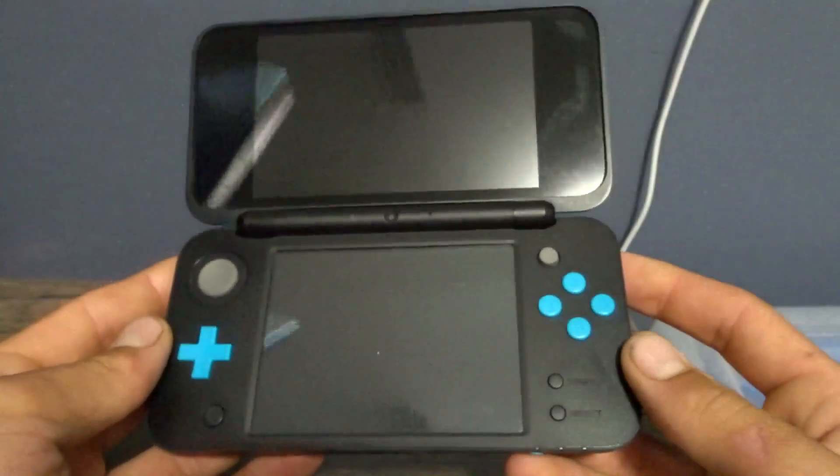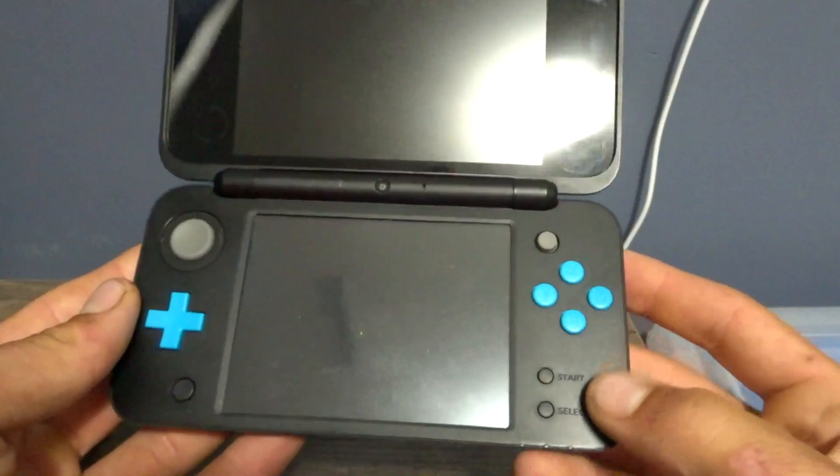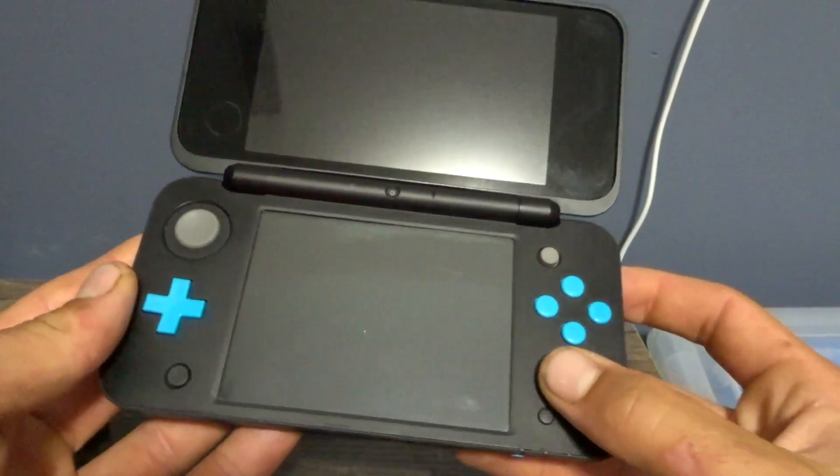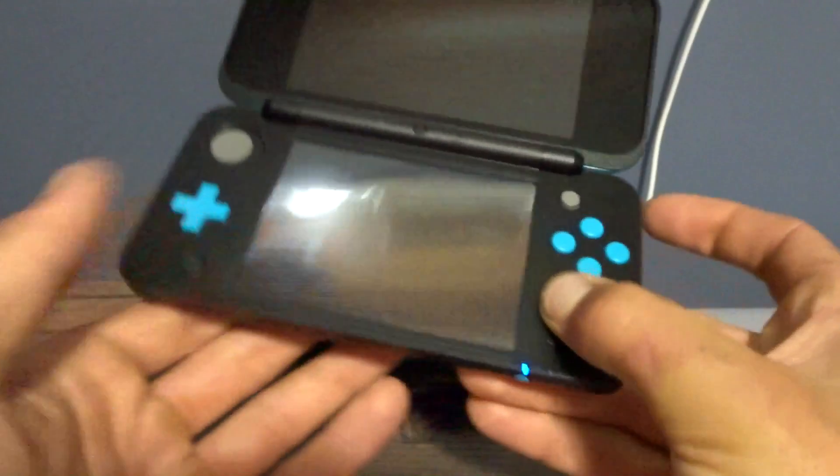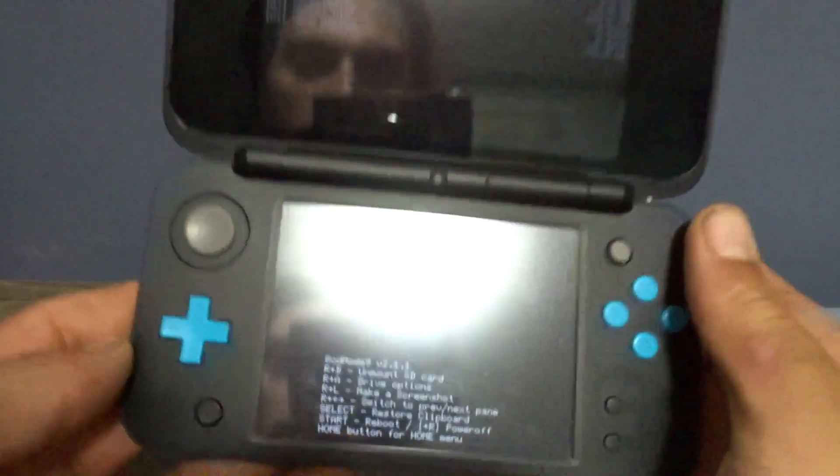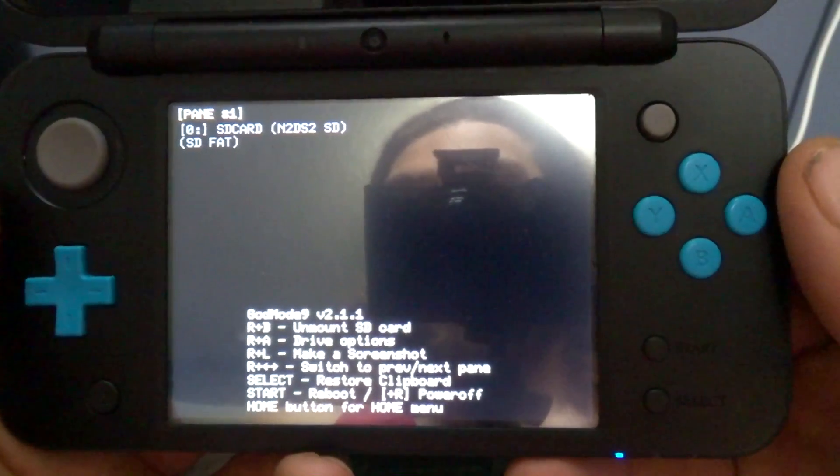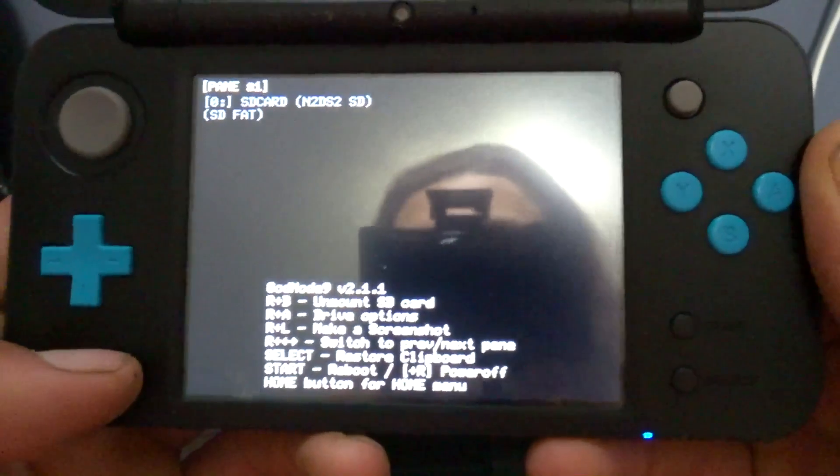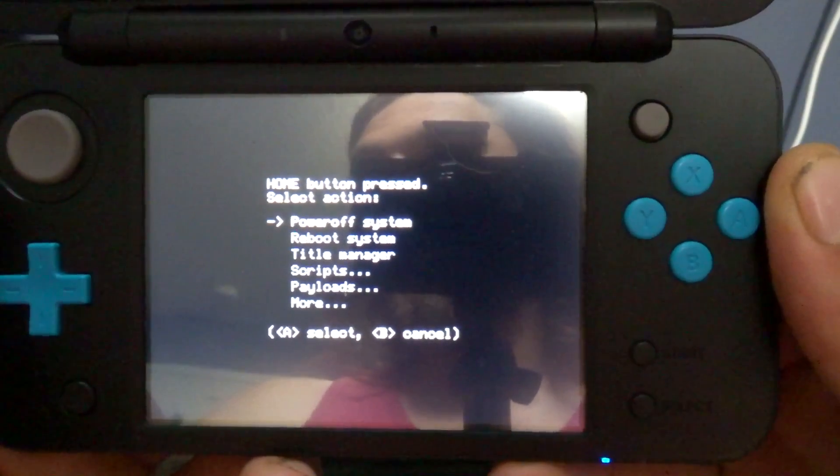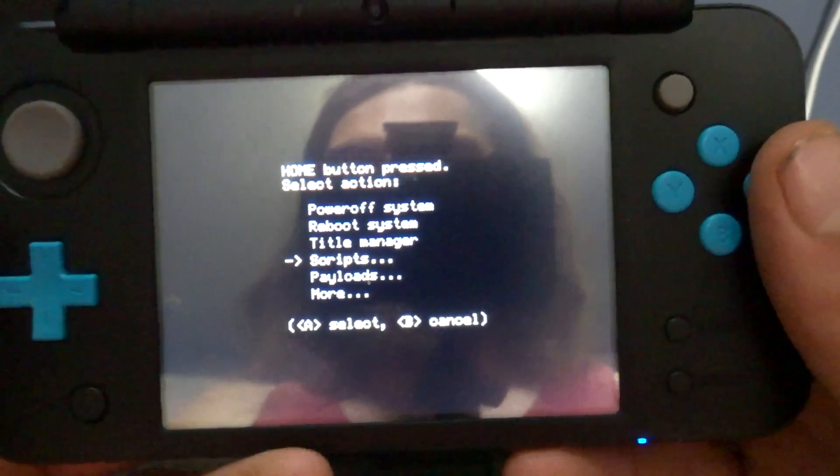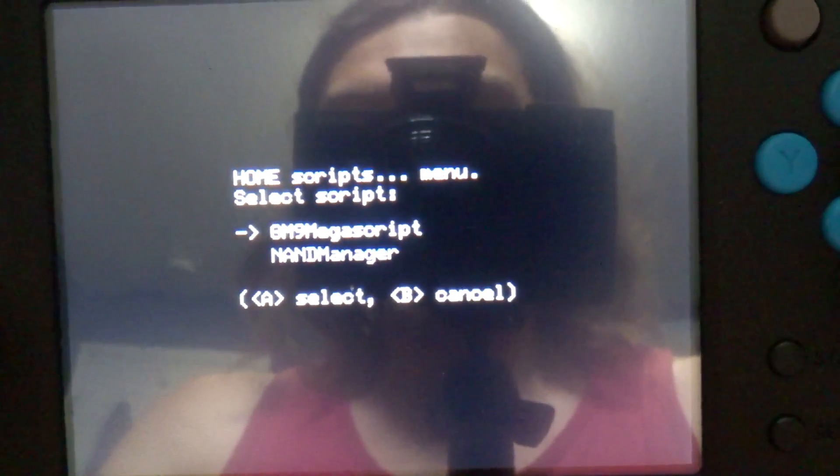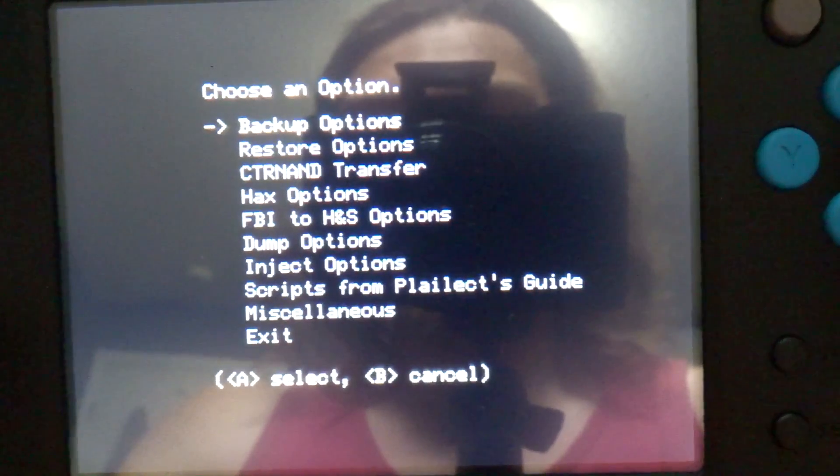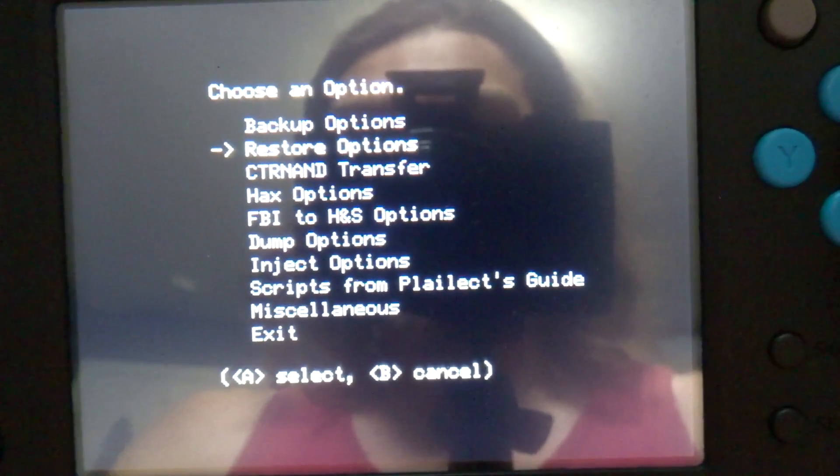Once you're over on your 2DS or 3DS, we are going to hold the start button and power down. This should load into God Mode 9. Once you are in God Mode 9, click the home button. You'll bring up the action menu. We're going to go down to scripts, GM9 mega script, restore options.